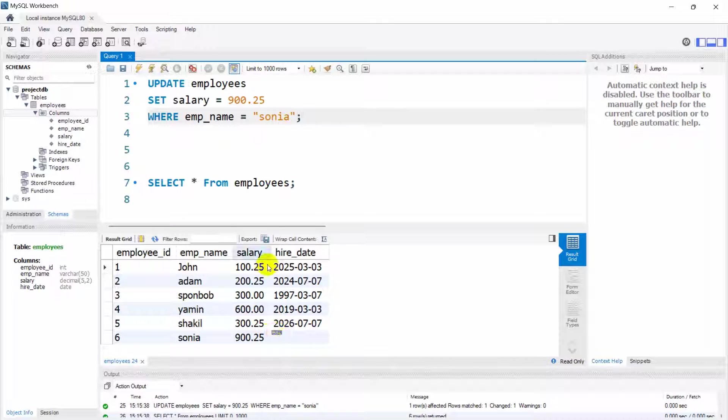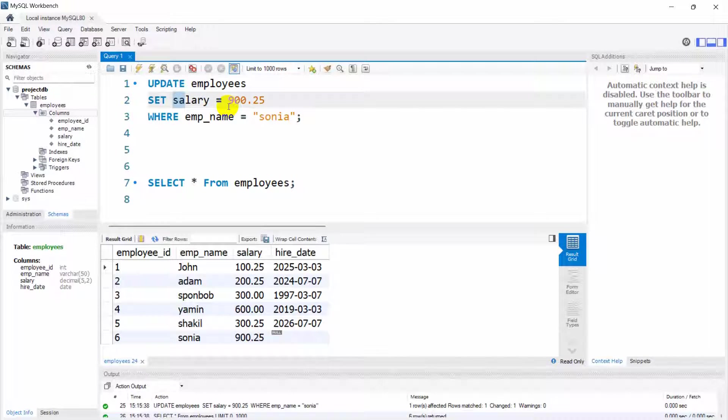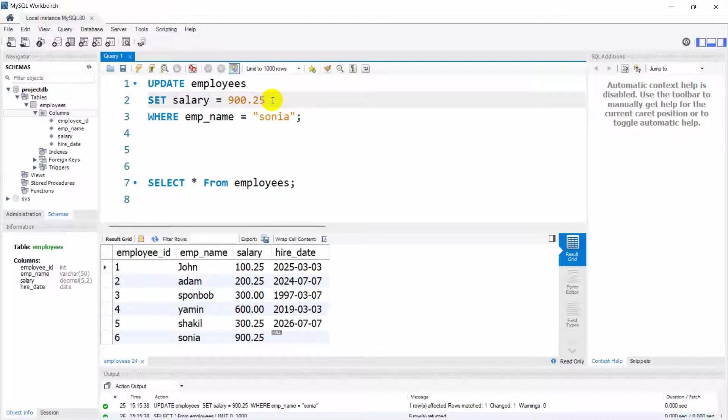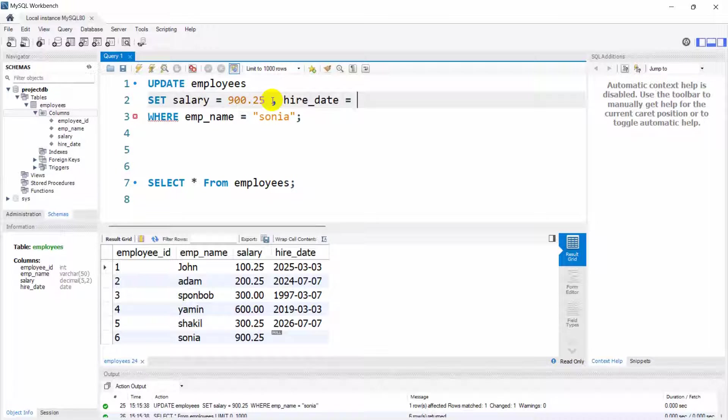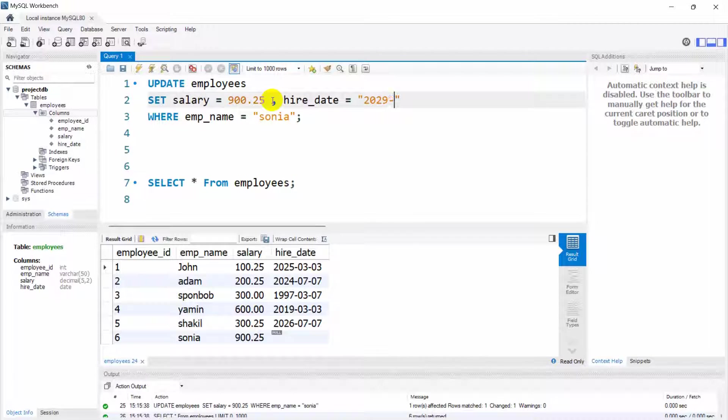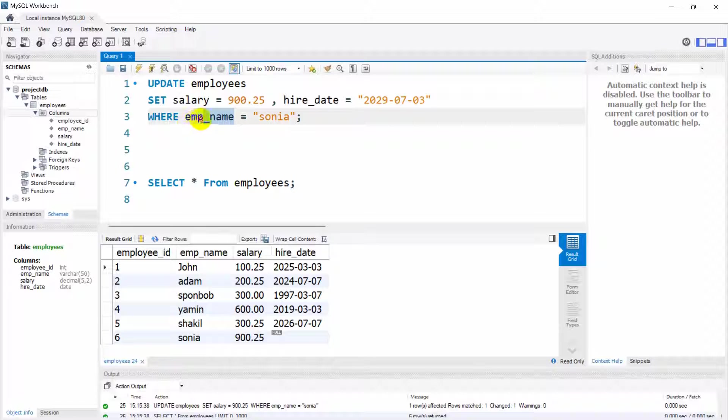You can also update two columns at the same time. For that we can just say here SET salary equal to this one, and let's say we also want to update the hire_date. Let's say here hire_date equal to, let's say 2020 month 07 date 03.